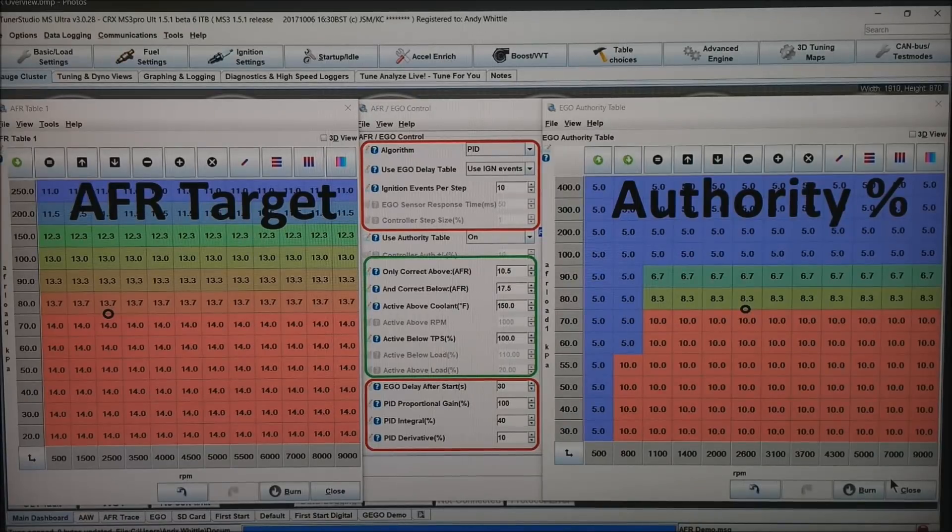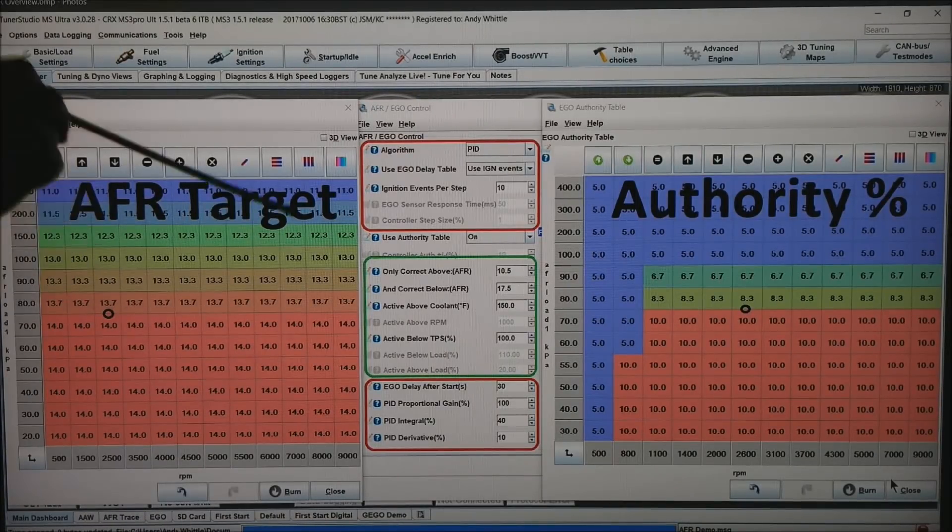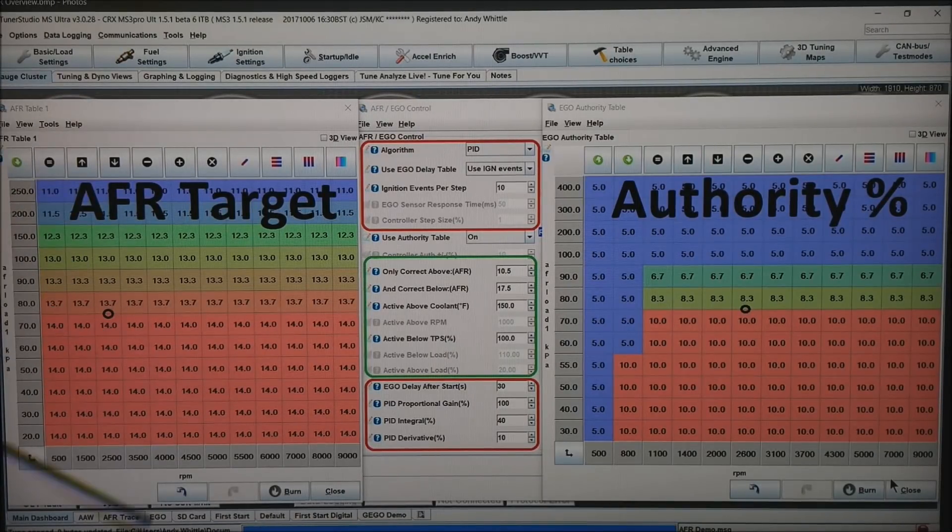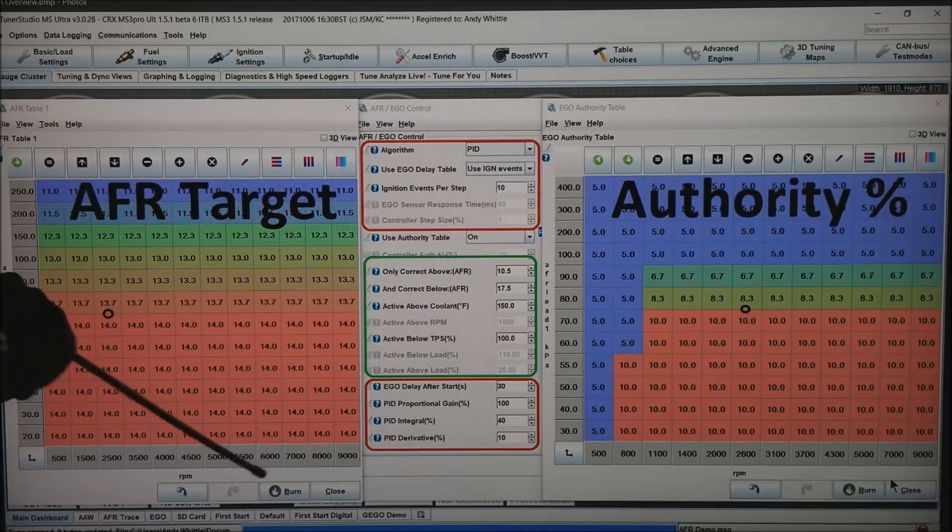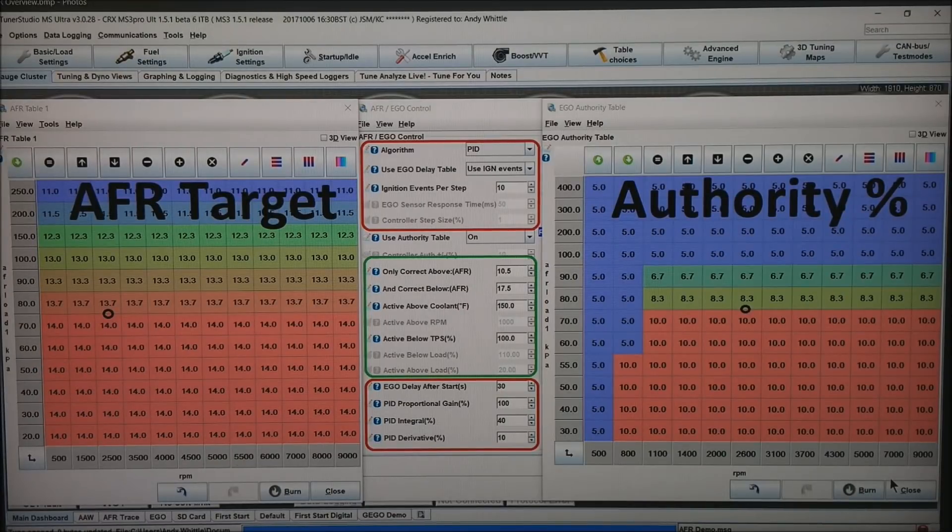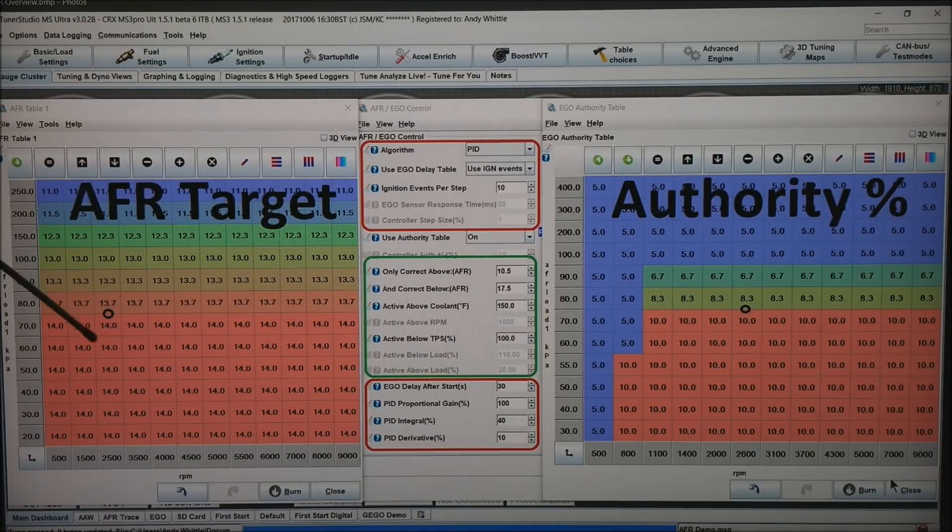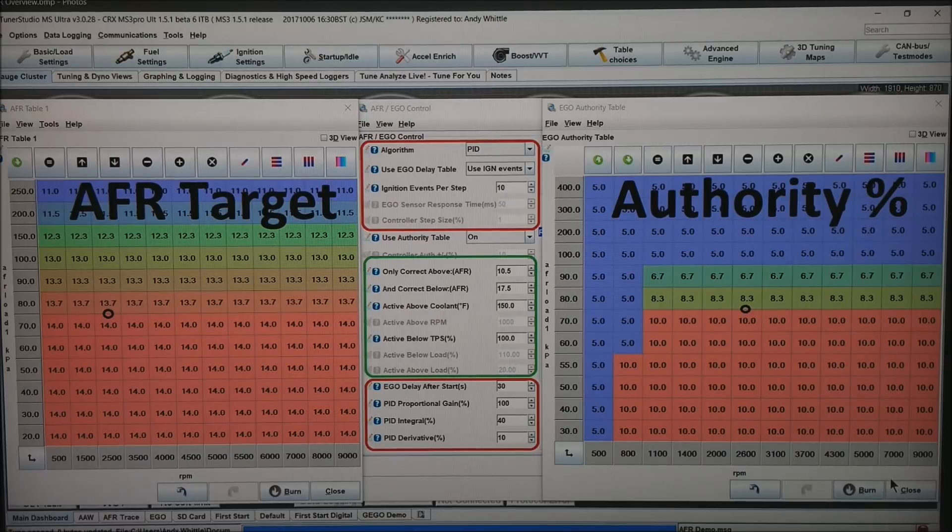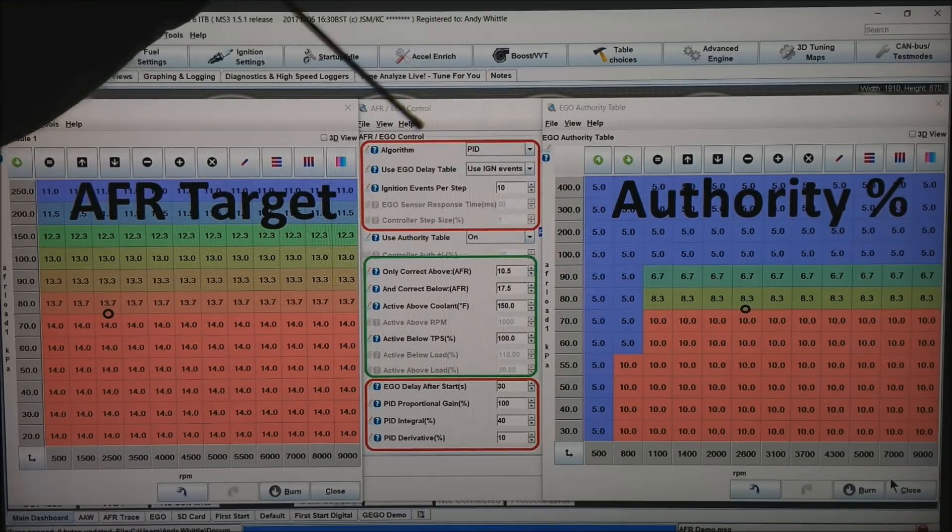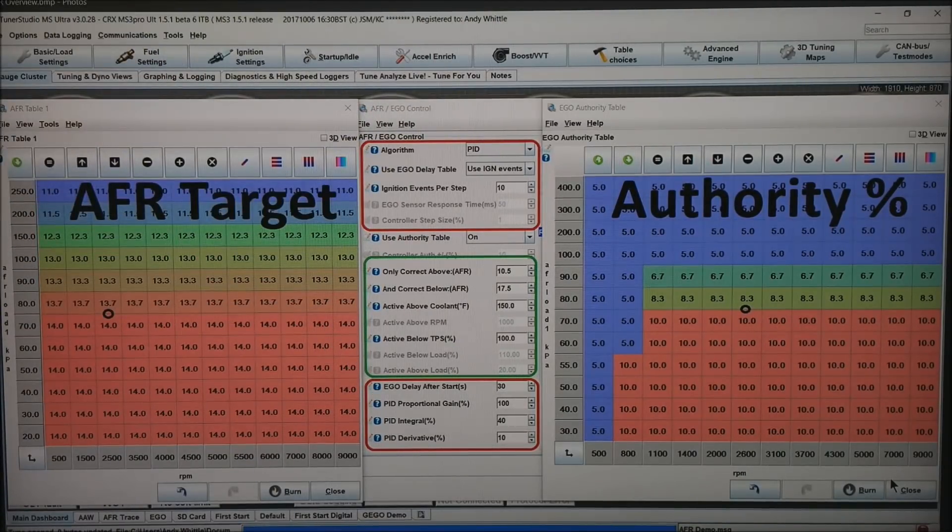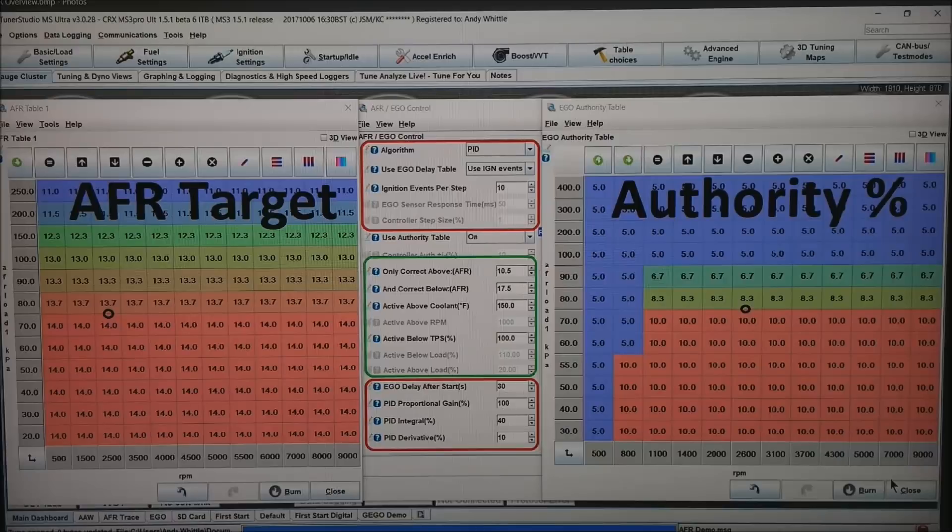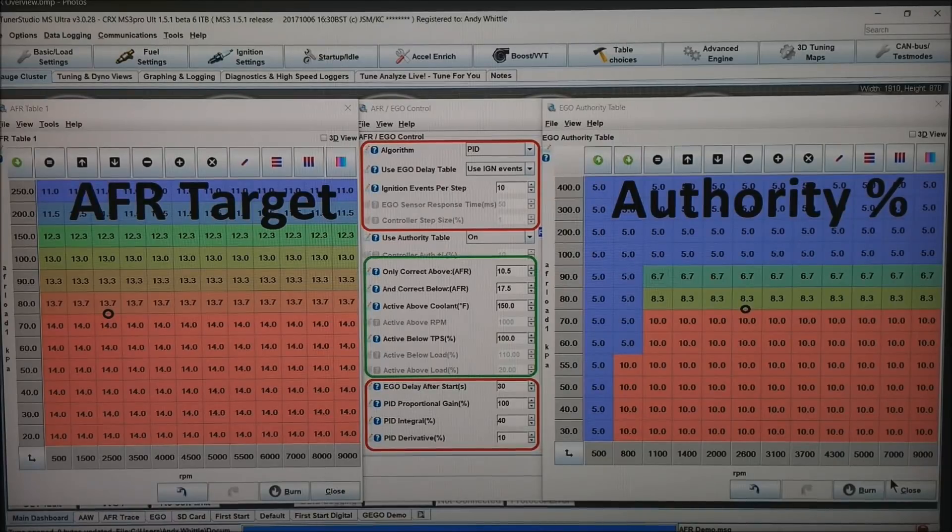So let's talk a little bit about how this works. On the left I've got the AFR target table. Again, RPM at the bottom, MAP up the left. The dot is where your particular motor might be running at the time. In the middle is the criteria, and on the right side is the authority.